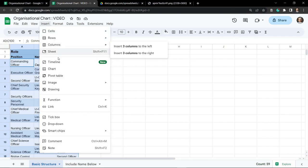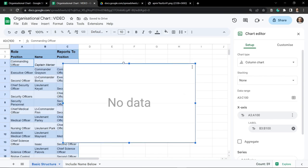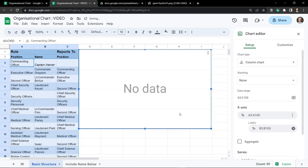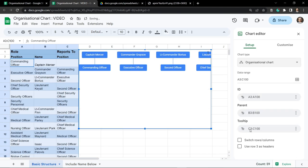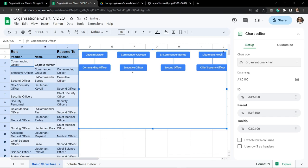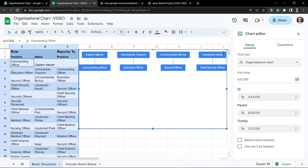Now we can click on the chart button or go up to Insert and select Charts. Our chart window has appeared, so I'm going to drag it over into a more logical place, then select the chart type and scroll all the way down to the bottom. When I hover over it we've got Organizational Chart. Our organizational chart looks a little bit weird at the moment with all these different people at the top - why is that?